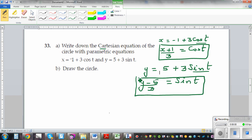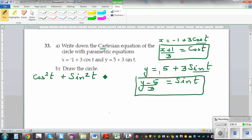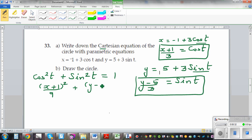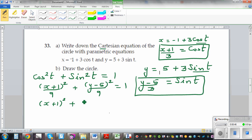Now I know a trig identity relating cos and sin, which is cos squared t plus sin squared t is equal to 1. This is where you can see the application of trigonometry. Substituting in, x plus 1 the whole squared over 9 plus y minus 5 the whole squared over 9 is equal to 1. Multiplying through by 9: x plus 1 the whole squared plus y minus 5 the whole squared is equal to 9.